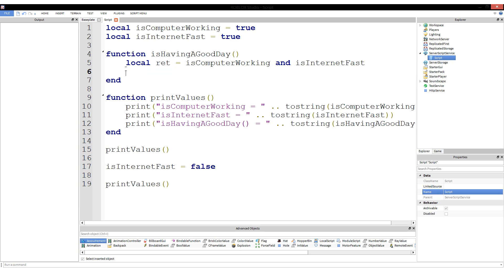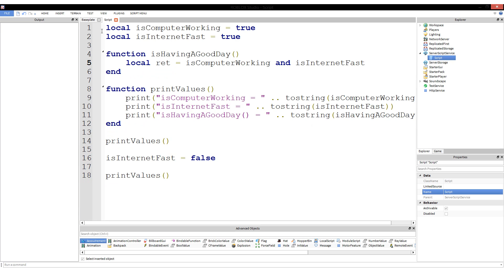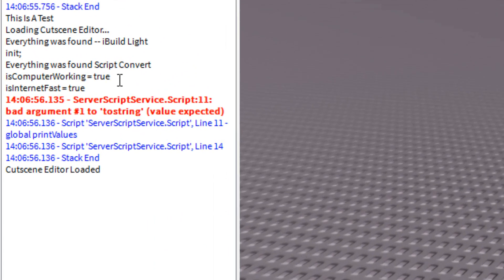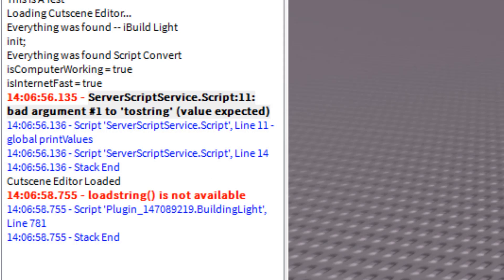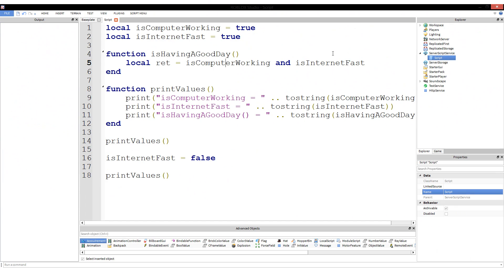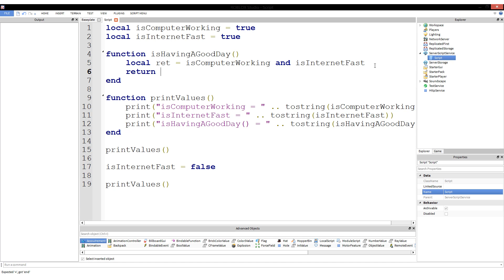Here's the thing: if we remove the return statement even though we still have local ret equals isComputerWorking and isInternetFast, if I run this you'll see it actually breaks — 'bad argument number one to tostring, value expected.' When you don't say return, a function doesn't return anything — it's just nil. Nothing comes back from the function. So we need to put return back in, and everything will work. If you don't return something, nil comes back and nil can't be passed to tostring because it has no value.